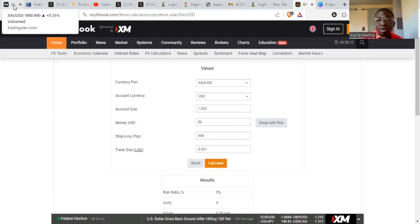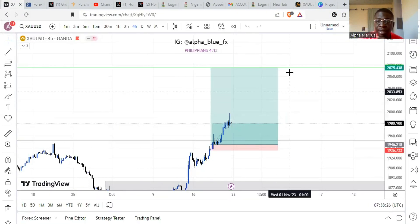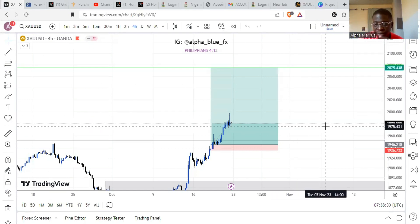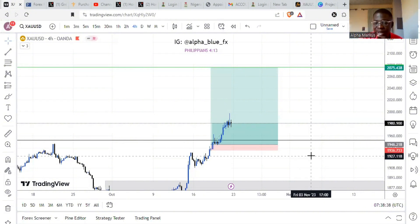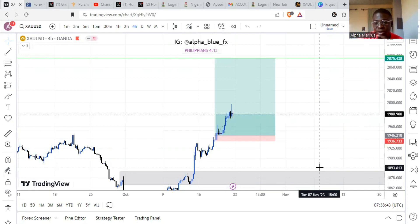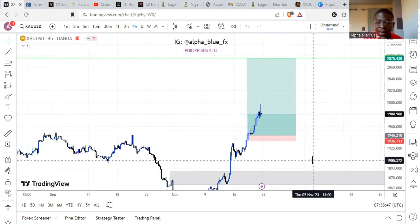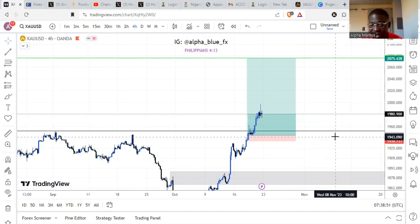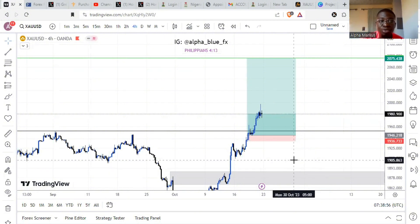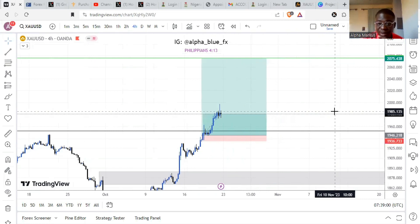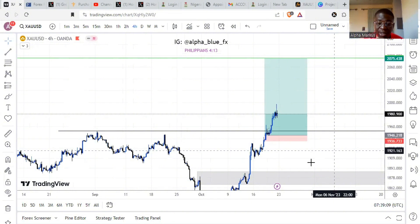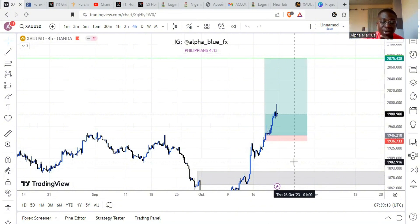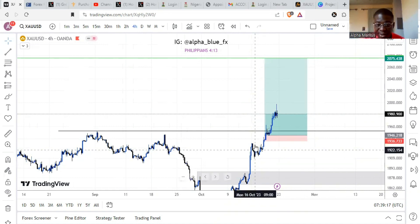So guys, this is the very easy way to calculate your lot size or position size when trading gold — using the TradingView long/short tool to get your pip count, and then the MyFXBook position size calculator. I hope this was helpful. Please like the video and subscribe for more content. Check the description for my Telegram link and my recommended brokers — Exness is my number one broker, and you can also use it for indices like Boom and Crash. Cheers, see you in the next one!